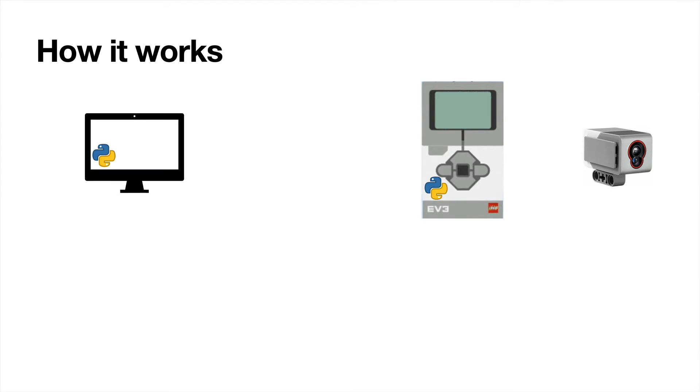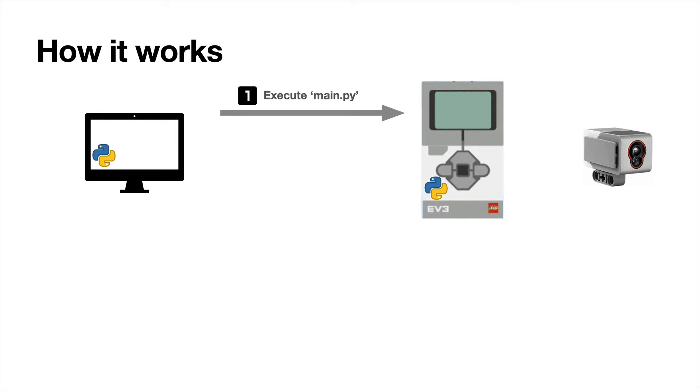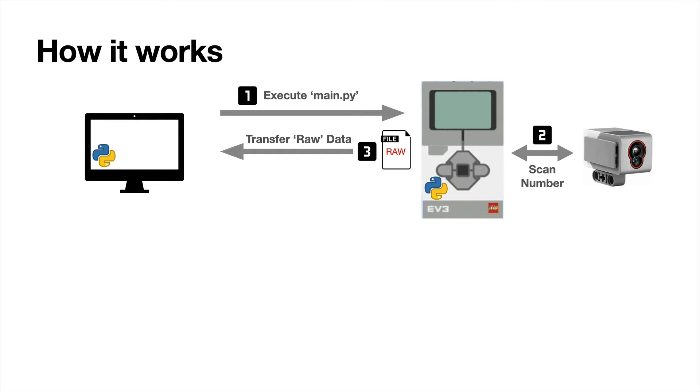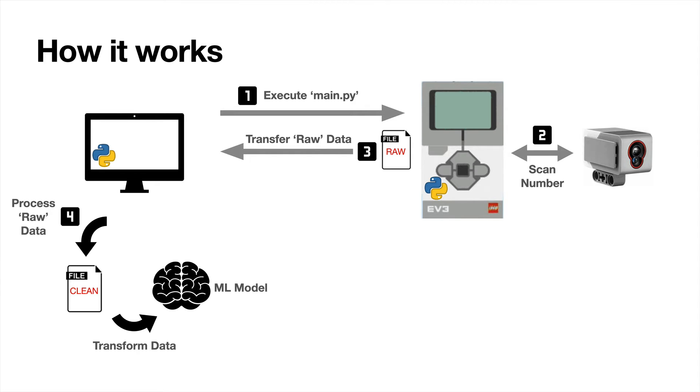So how does the prediction actually work? On my laptop, I've got a Jupyter notebook. I'll kick that off, and it executes main.py on the EV3 brick. That in turn causes the platform to rotate with the number on it. The sensor then scans the reflectivity as the number rotates, and the values are stored in a data file, a CSV file.